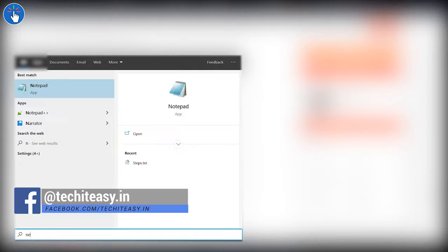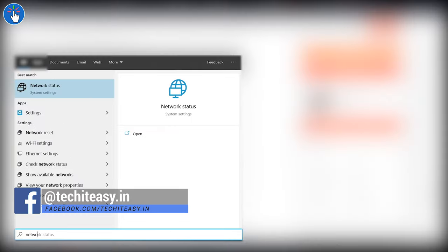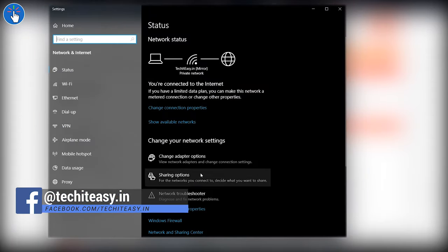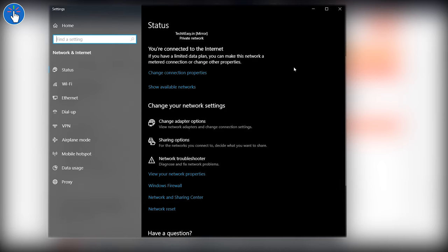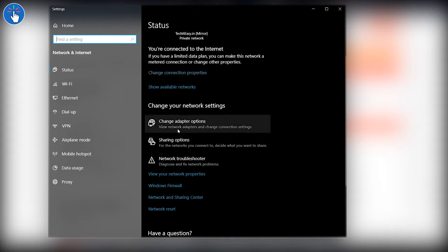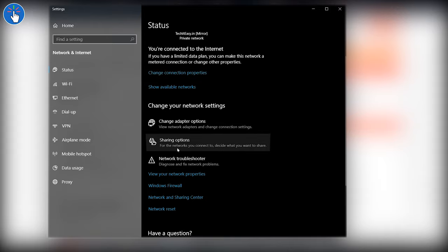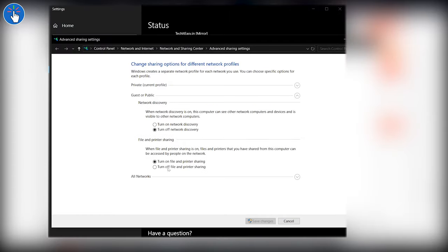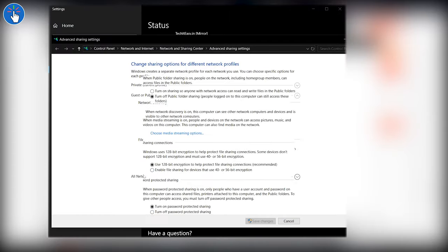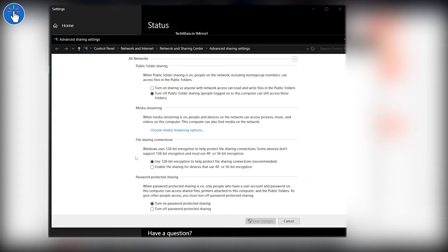This is an additional step. If the rest of the tutorial doesn't work for you, you need to perform this step. Make sure network discovery is turned on. Go to Network Status, then Sharing Options, then turn on network discovery for all the network profiles: Private, Guest or Public, then All Networks. And make sure password protected sharing is turned on under All Networks.